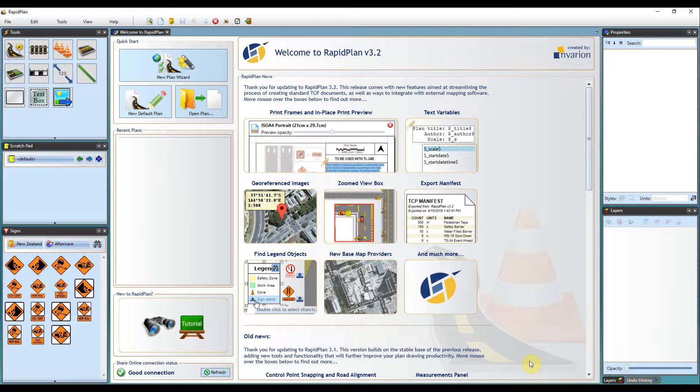A geo-referenced image is a map or an aerial photo file that contains data describing the location, coordinates and map scale.